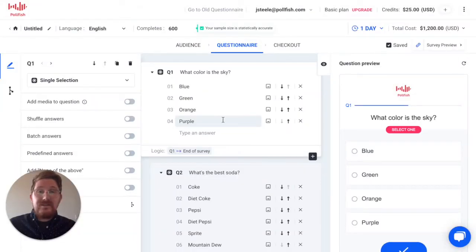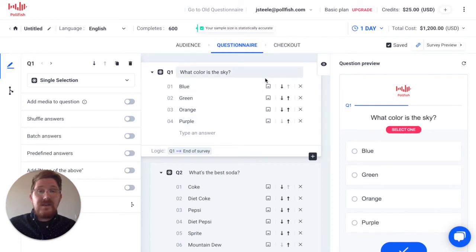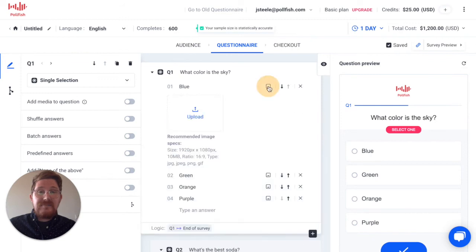The second way to add media to your survey is to add media files to individual answer choices on certain supported question types. If you look at your question type and you see the image file icon here, you can add media files to each individual answer choice by selecting this icon. Just like before, you'll see the uploader appear and then you'll select your creative.